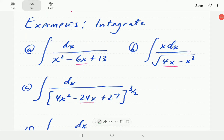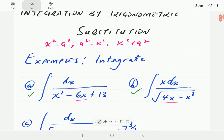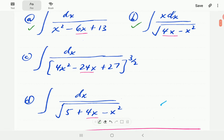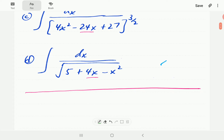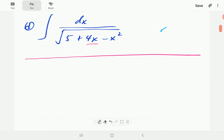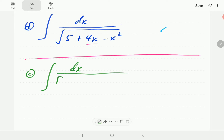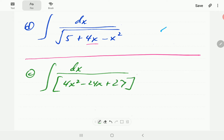In the Part 4 video we worked through examples a and b, where we were first completing the square and then applying integration by trigonometric substitution to evaluate the integrals. We're going to go on to example c this time. In c we have the integral of dx divided by 4x² minus 24x plus 27.